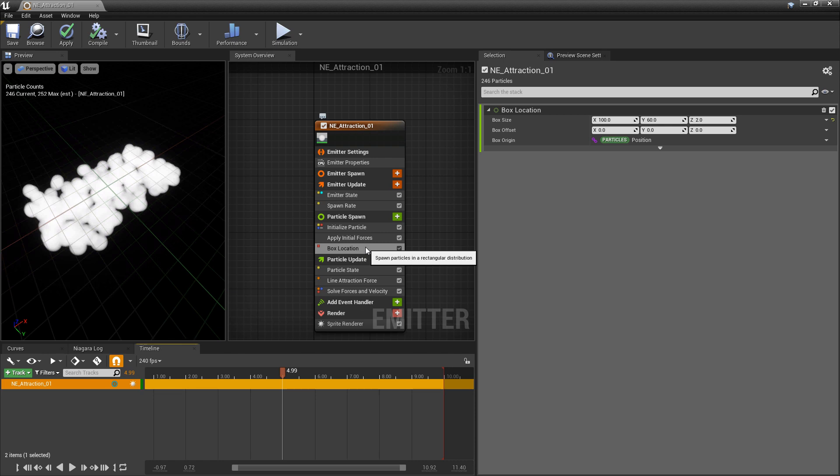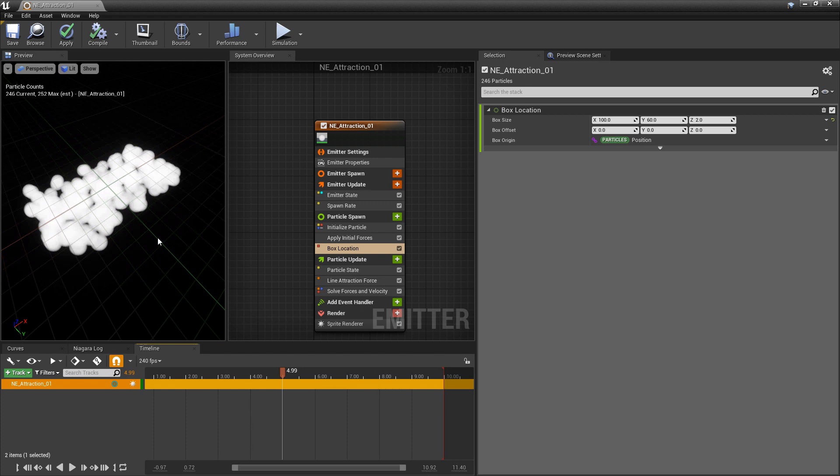So we definitely have quite a few different options with these attraction forces, and this is just the beginning. Because we can go and set up user parameters and then use blueprints to drive some of these attraction forces dynamically.